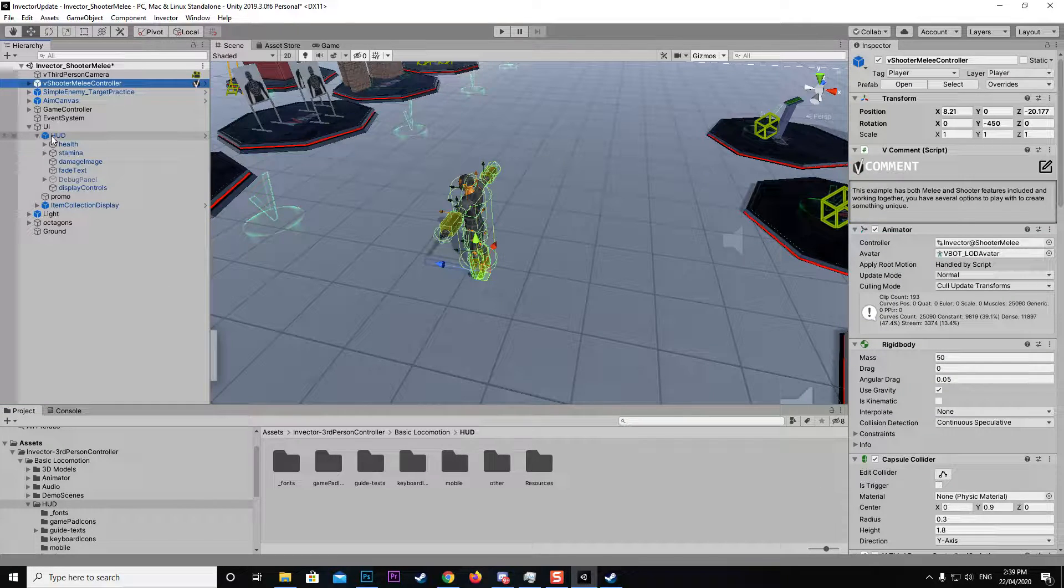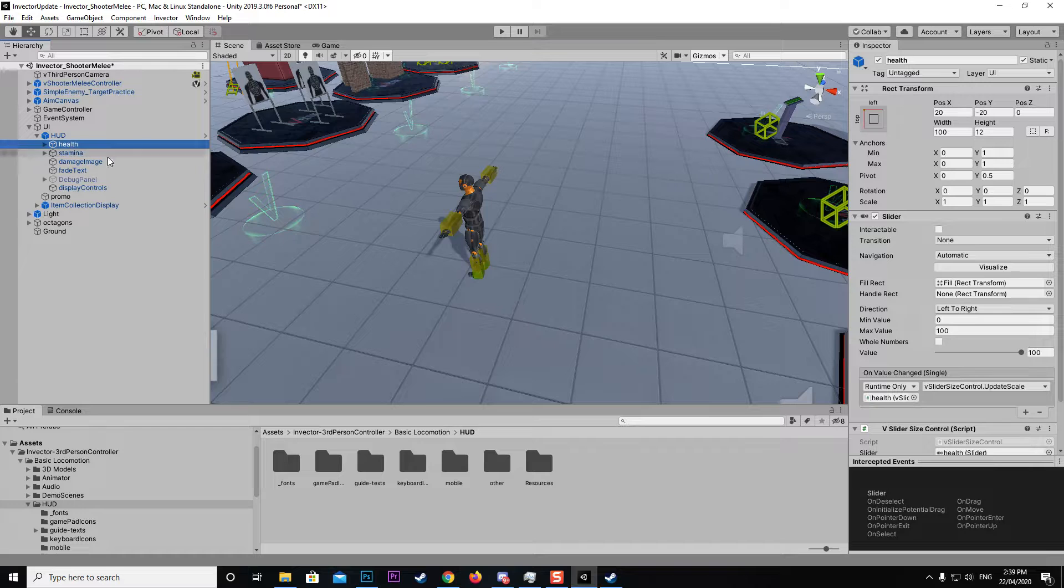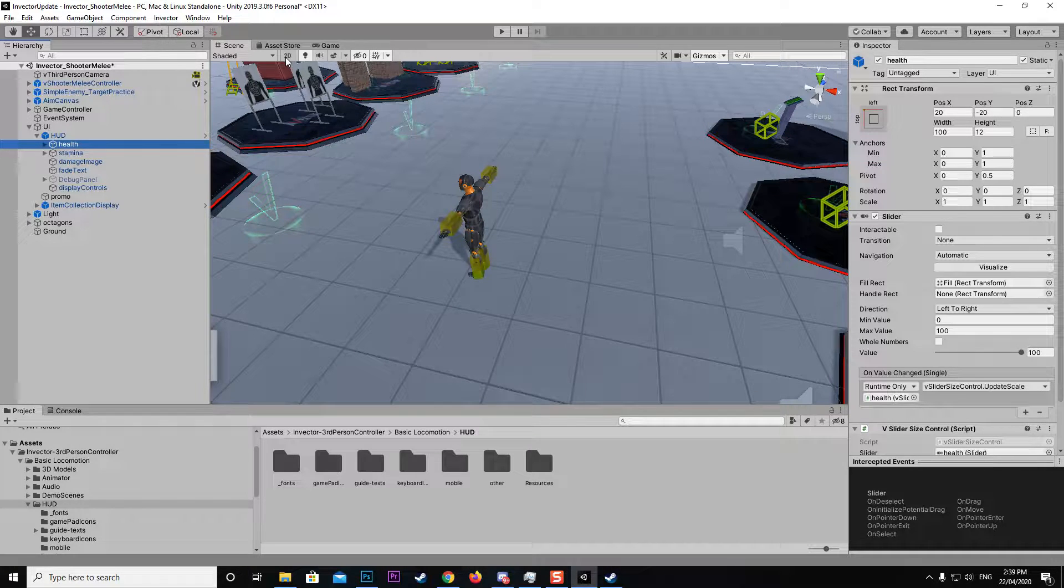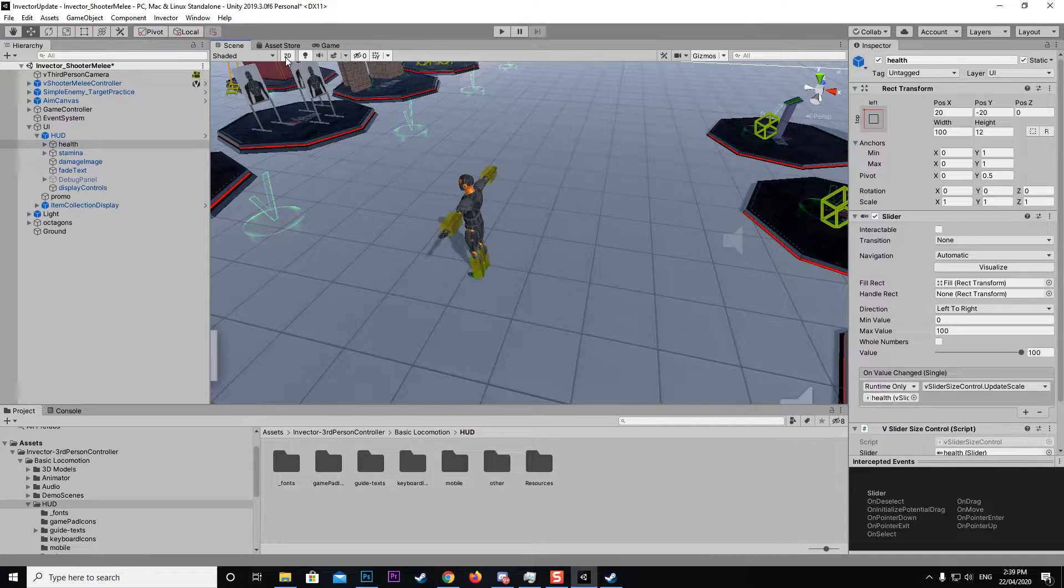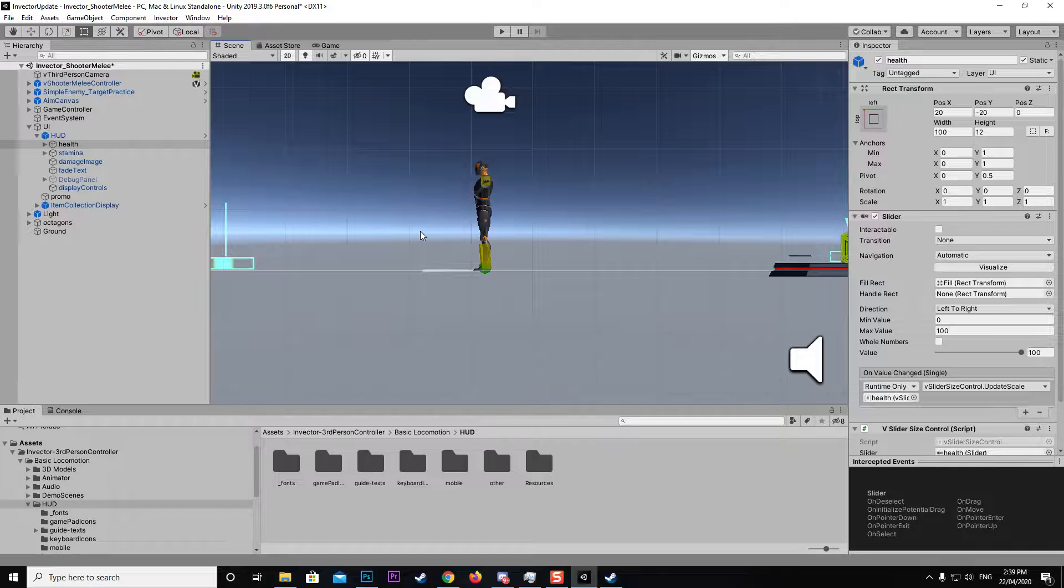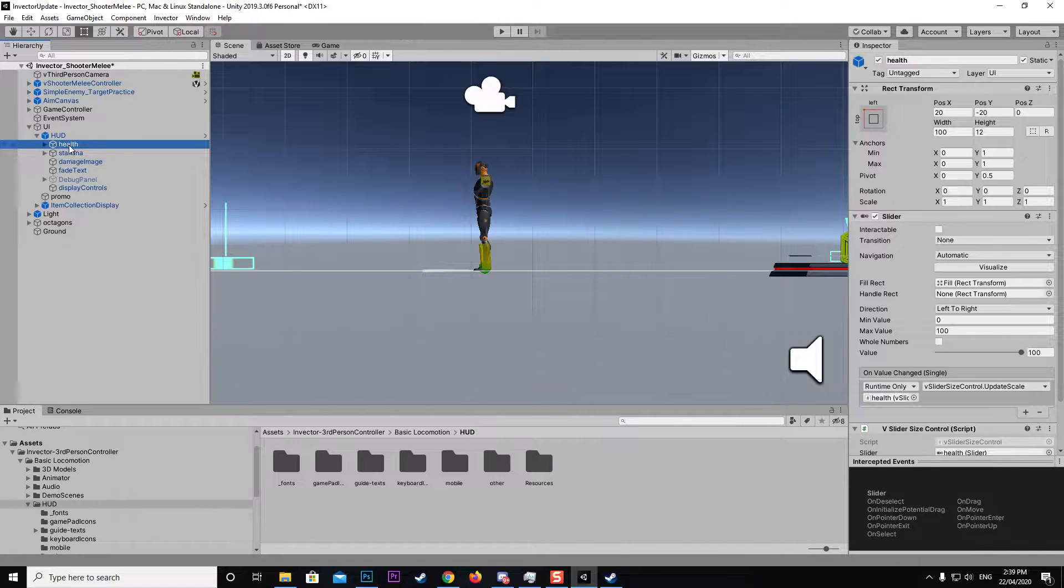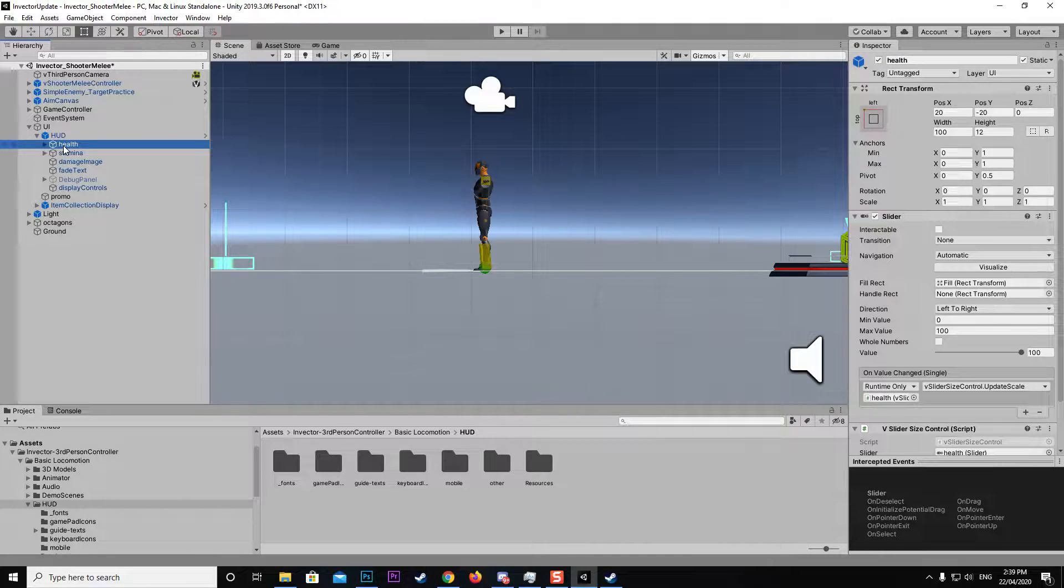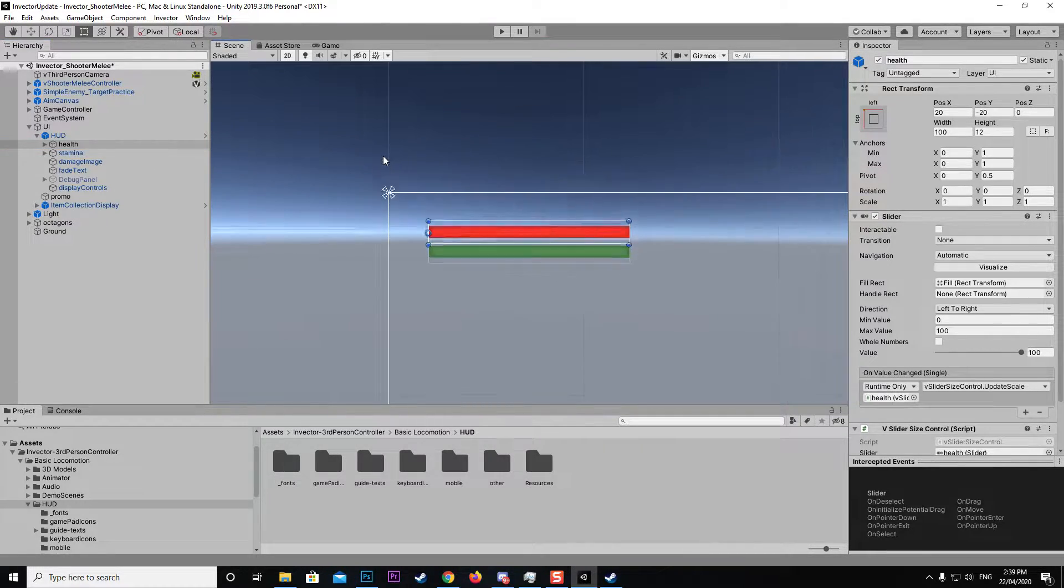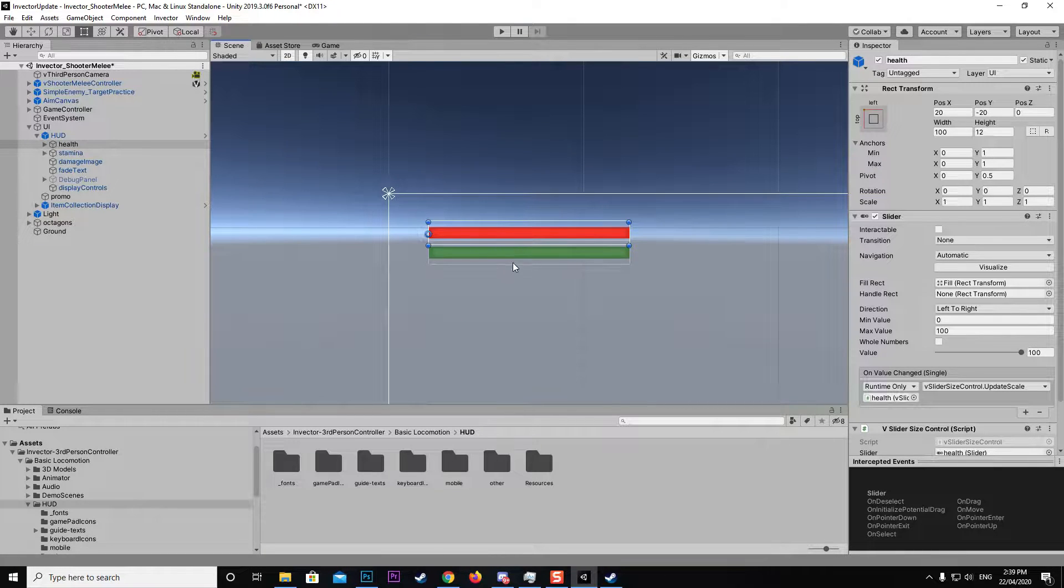Come down into the HUD and select health. I want to change the scene view to 2D so we can see where everything is. I'm just going to select health in the hierarchy and hit F over the scene, and you can see now it's bringing up our little health bar.